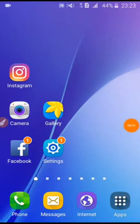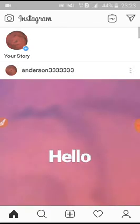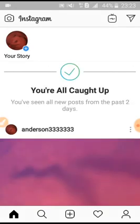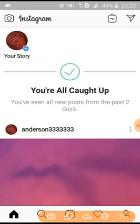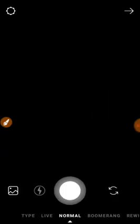Hello friends, today I will show you how to change font style in Instagram story. First, go to Instagram, then click on your story, then take a picture or you can upload a picture from your gallery.